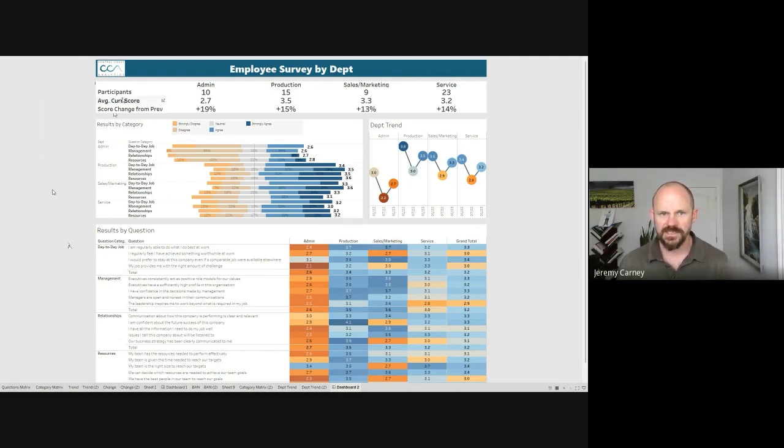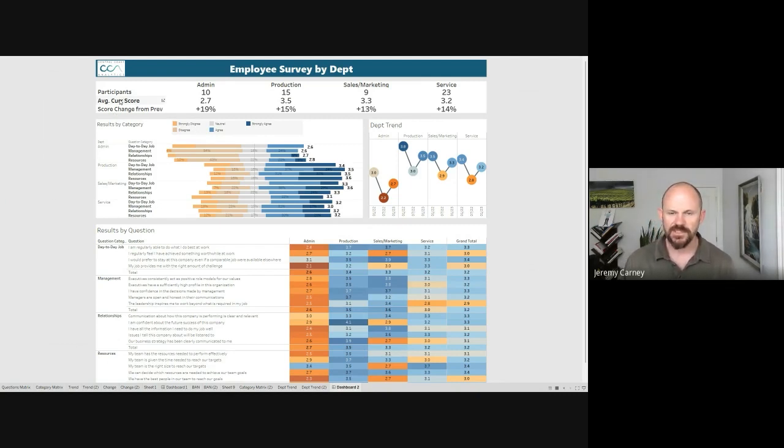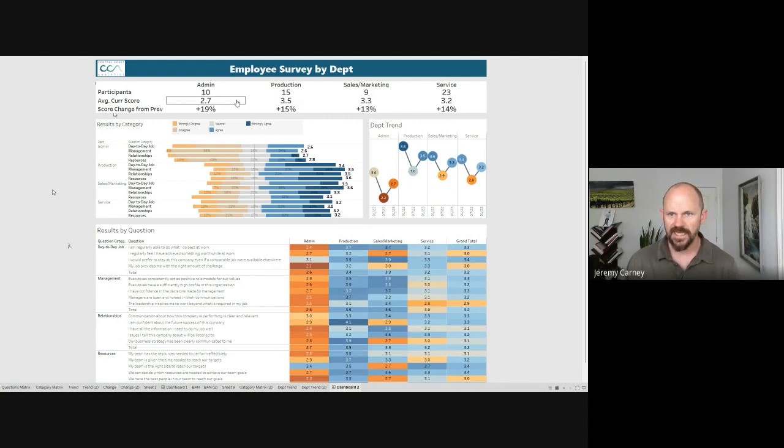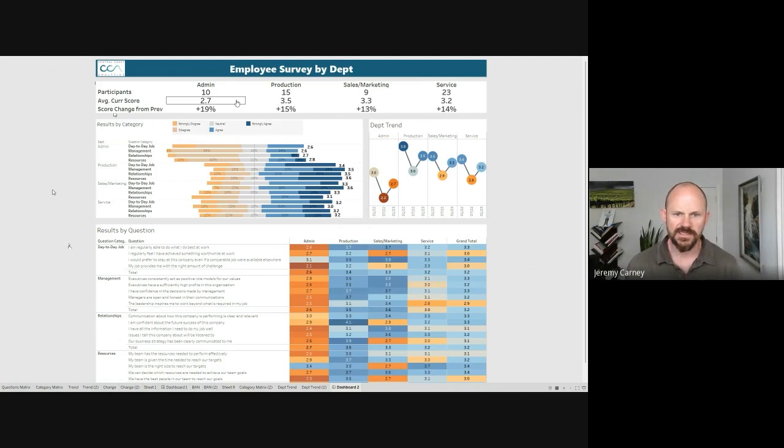One thing that's interesting is we can pick up a few different areas and see that we do have a bit of a score difference by department. Just looking here, we see production is our highest scoring department and admin is our lowest. We're almost a full point difference between those two. So that's something we should dive into some more.